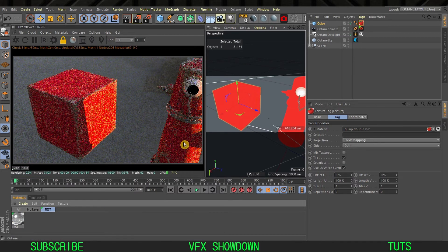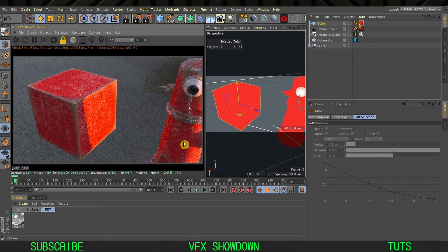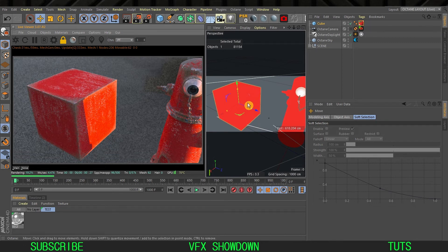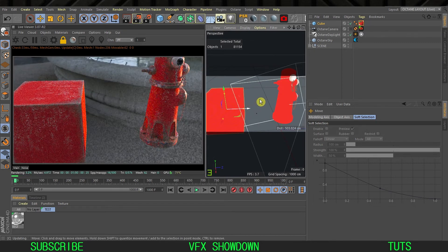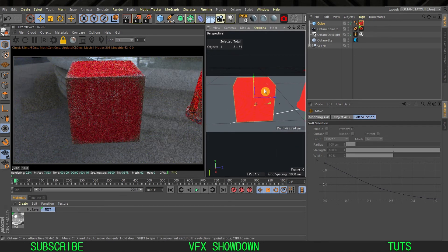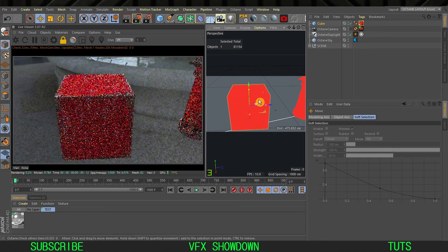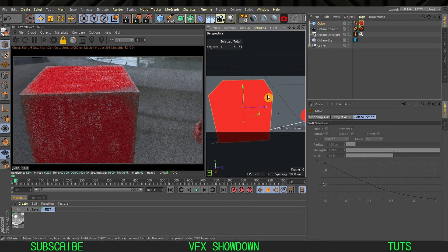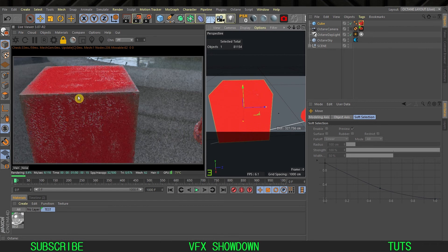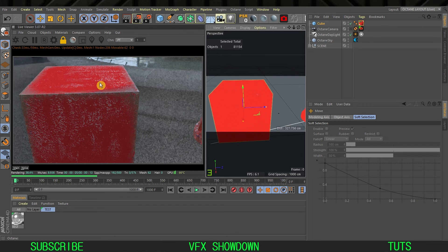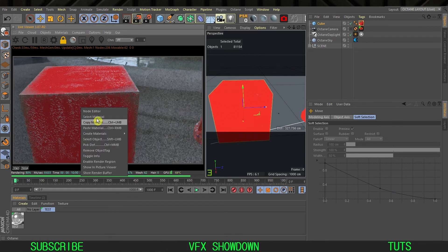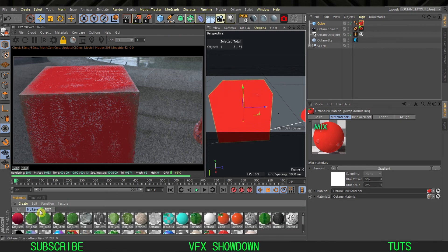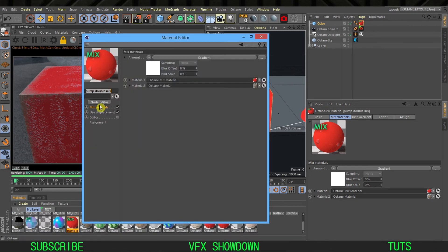As you can see the edges are grungy and you get the same look. This is what we're going to see how I did. Pretty good and you can definitely change the color however you want. Let me show you the material. This is the mix material obviously.